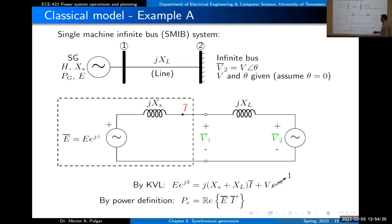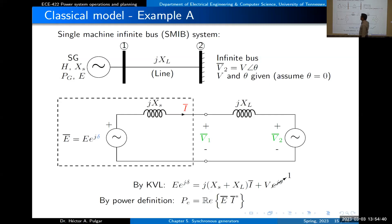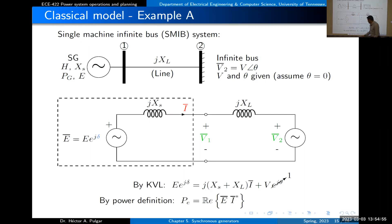We need an expression for the electrical power coming out of the generator, because that defines the accelerating power and the motion of the machine. By definition, power is the real part of the voltage multiplied by the current conjugate — this is the complex power, but we want the real part, which is the active electrical power. We combine the two equations: from the KVL equation we solve for the current, substitute it into the power expression, and take the real part.